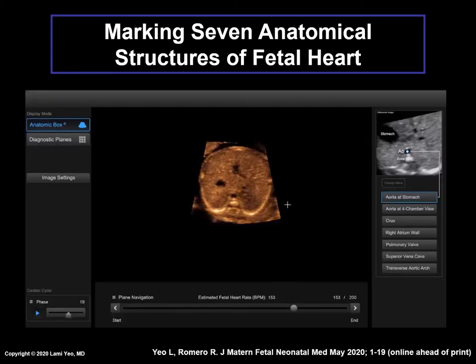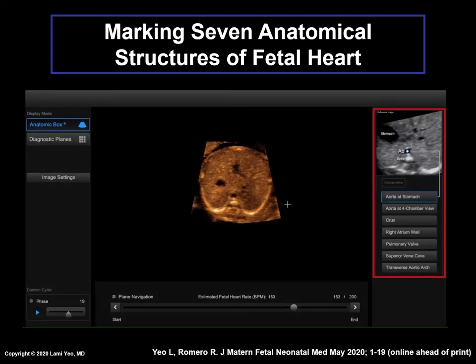The Anatomic Box panel is on the right-hand side of the screen. This video shows the marking procedure. Please note that when we say marking, this means placing the cursor on the anatomical structure, which is the same as clicking on the structure.